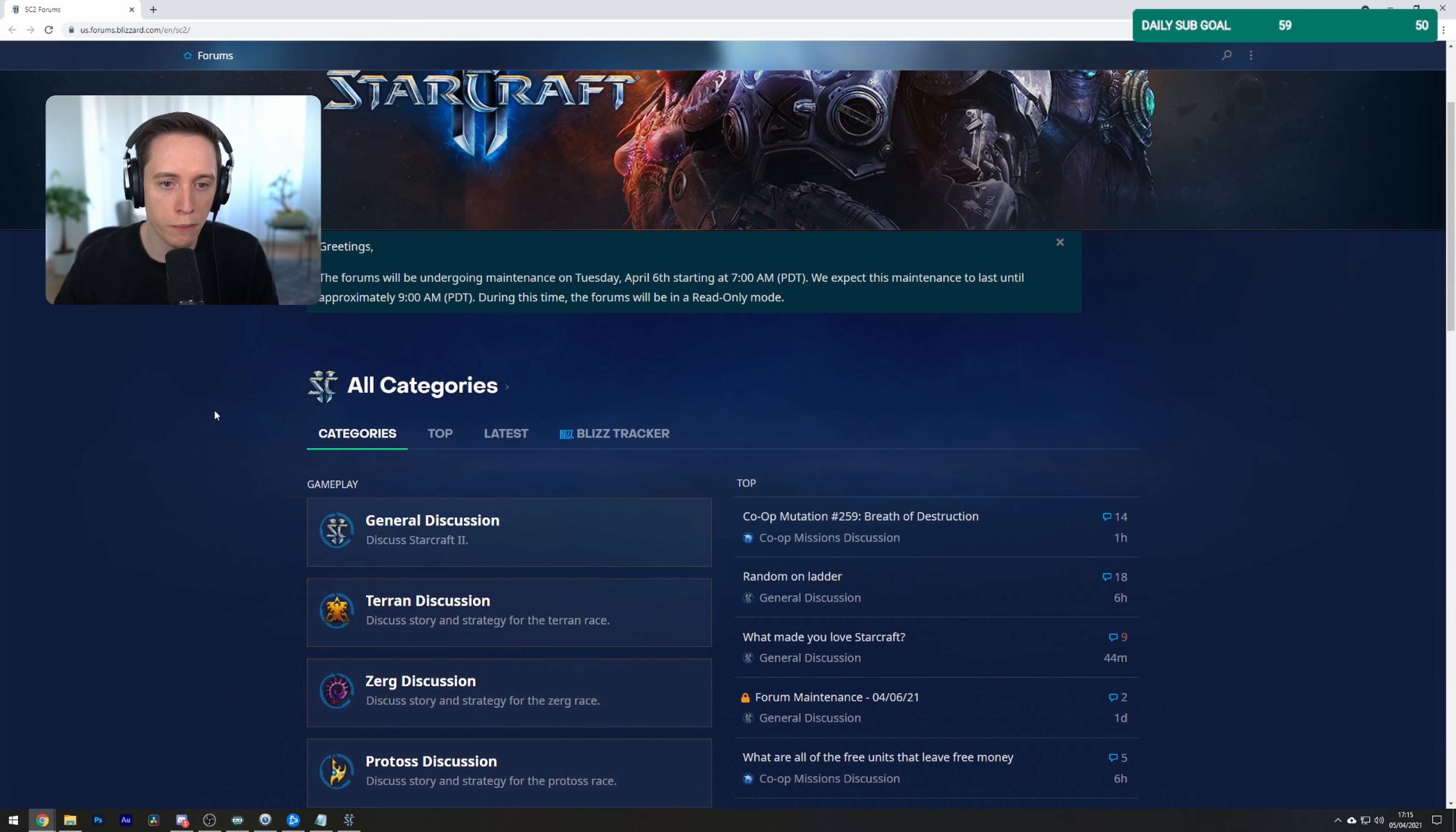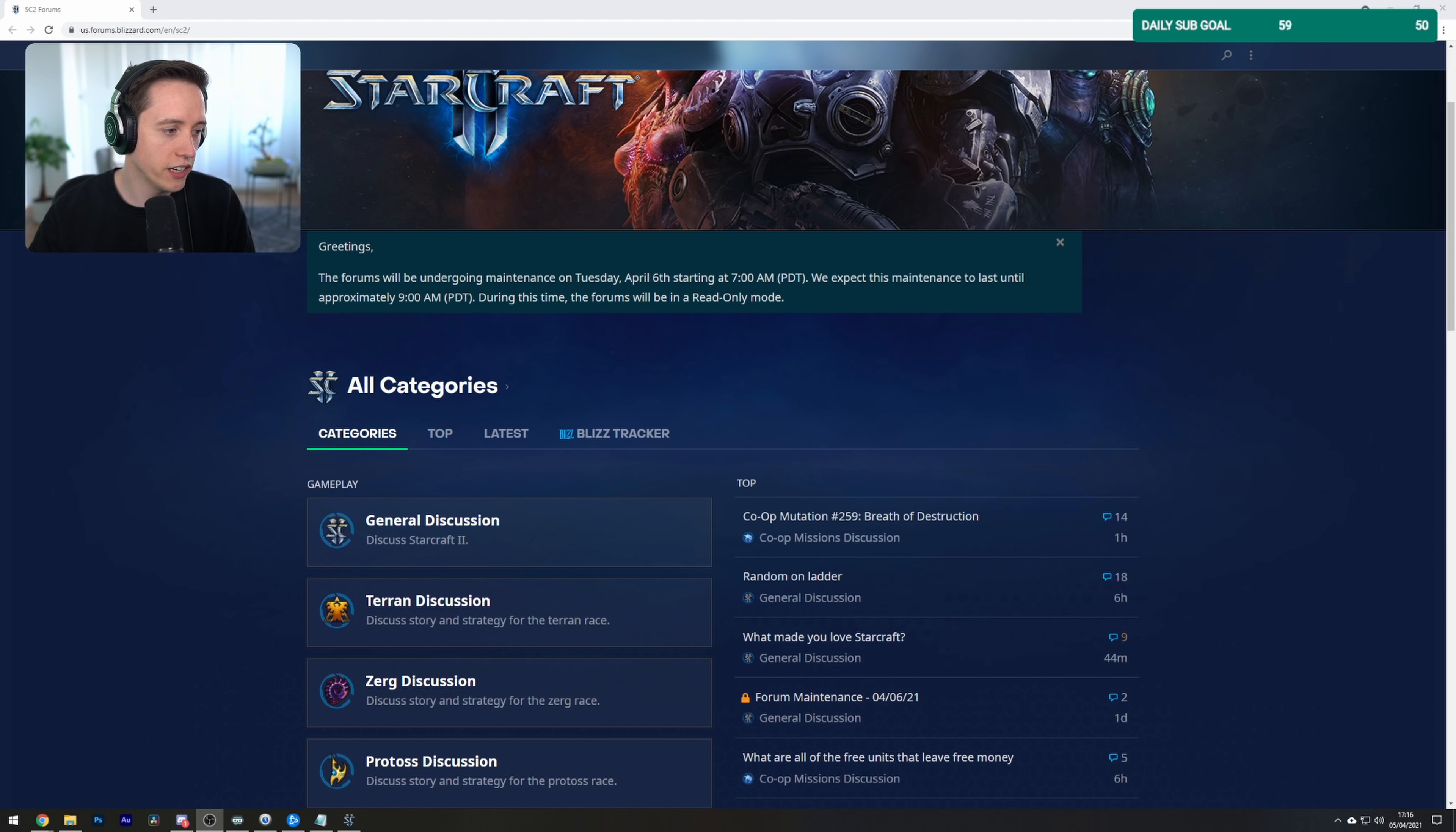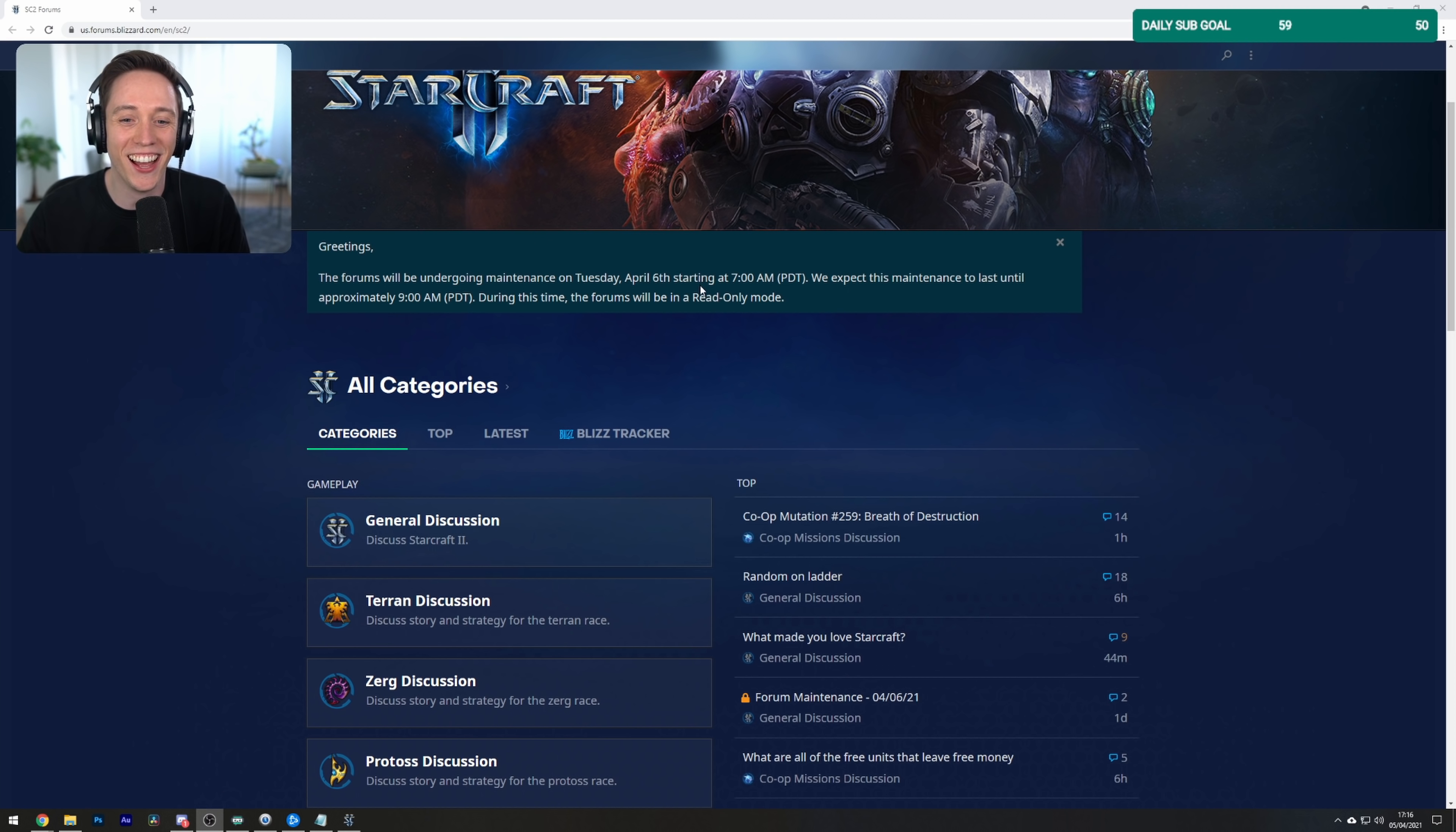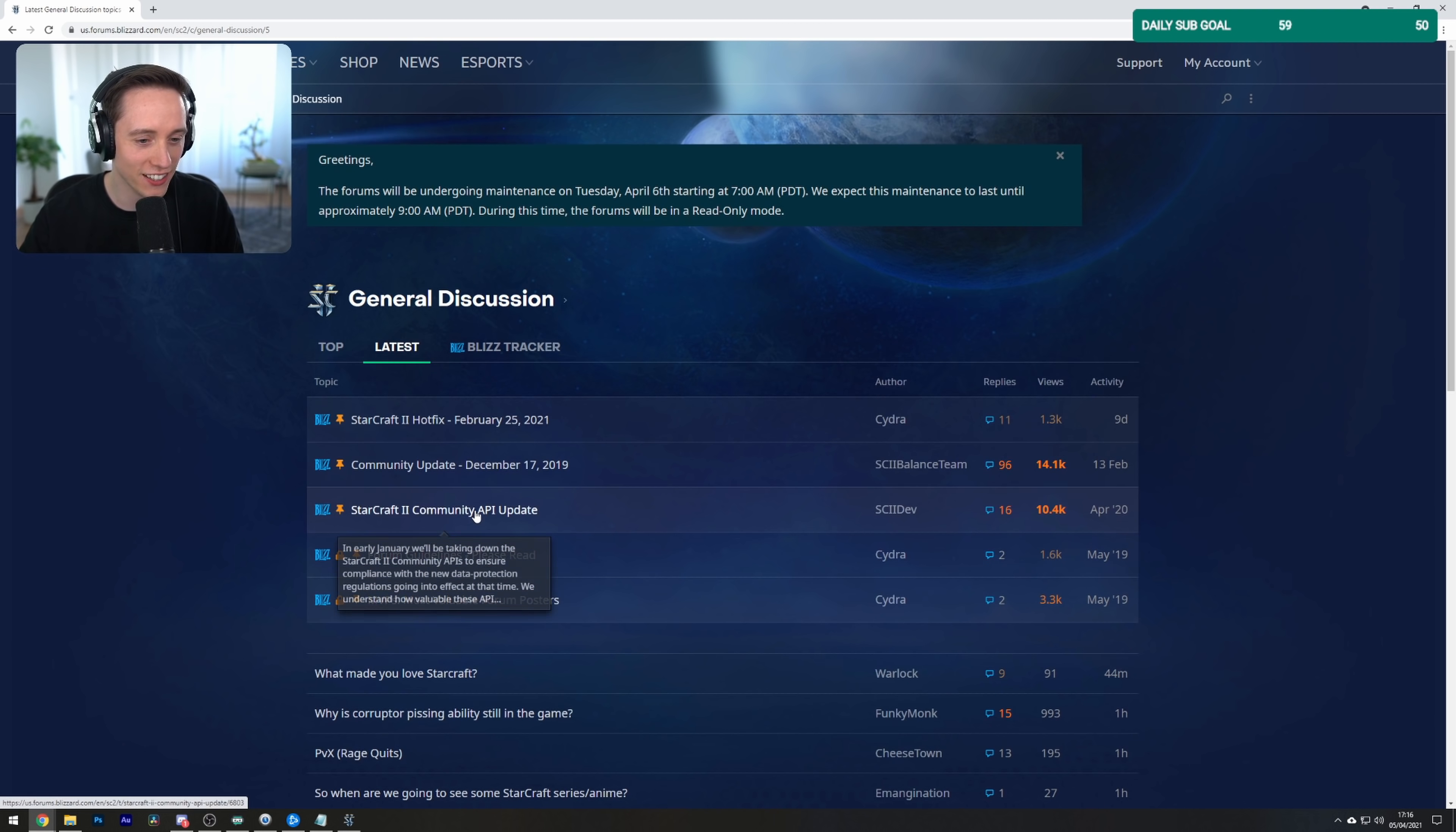The forums will be undergoing maintenance on Tuesday, April 6th at 7 a.m. PDT. I honestly think they may just leave the forums offline, just leave it at read only. It's better for my mental health. Alright, let's have a look.